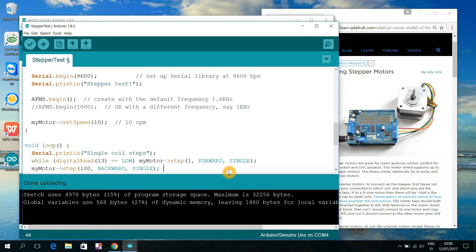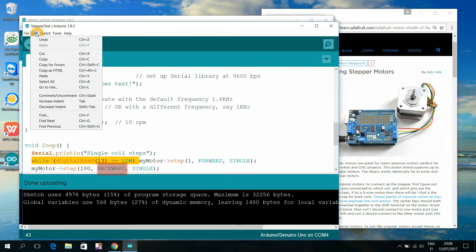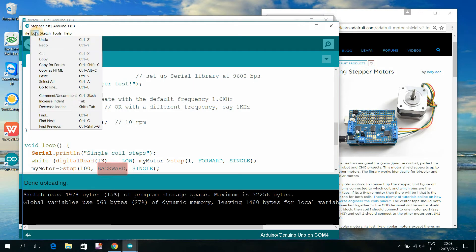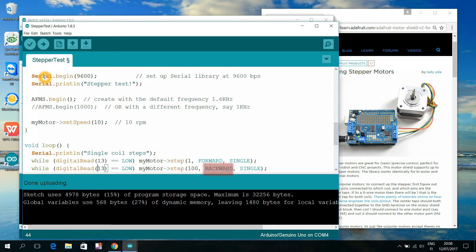And here, we get the same action to take place, but to the opposite direction, as long as the button of the pin number 10 is being pressed down.